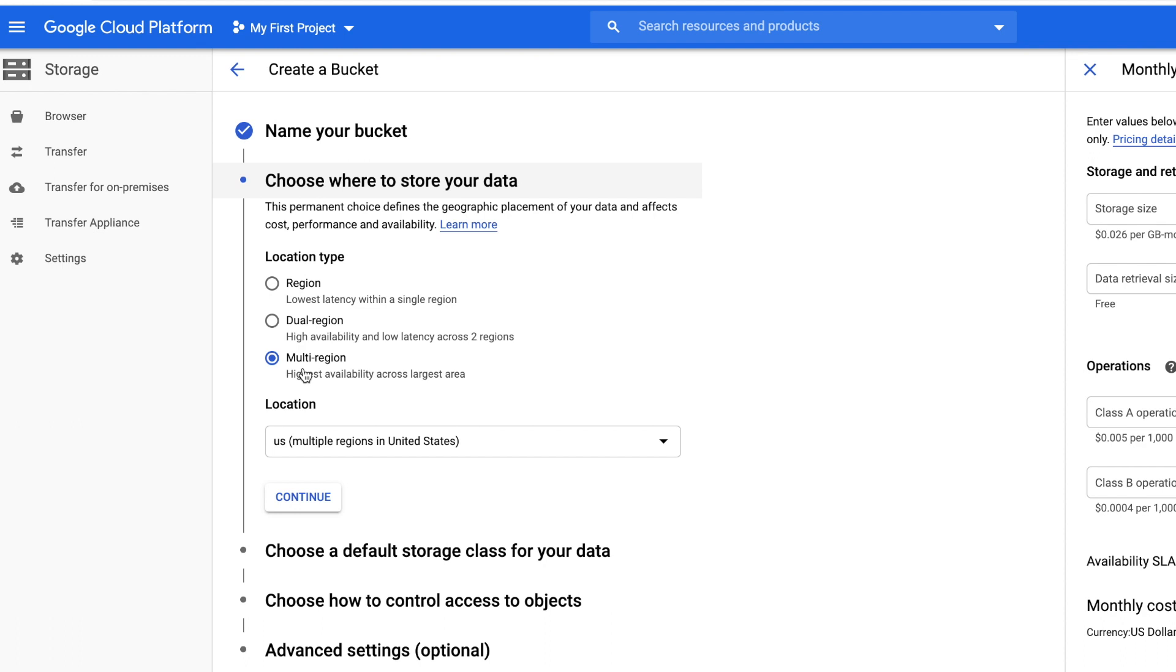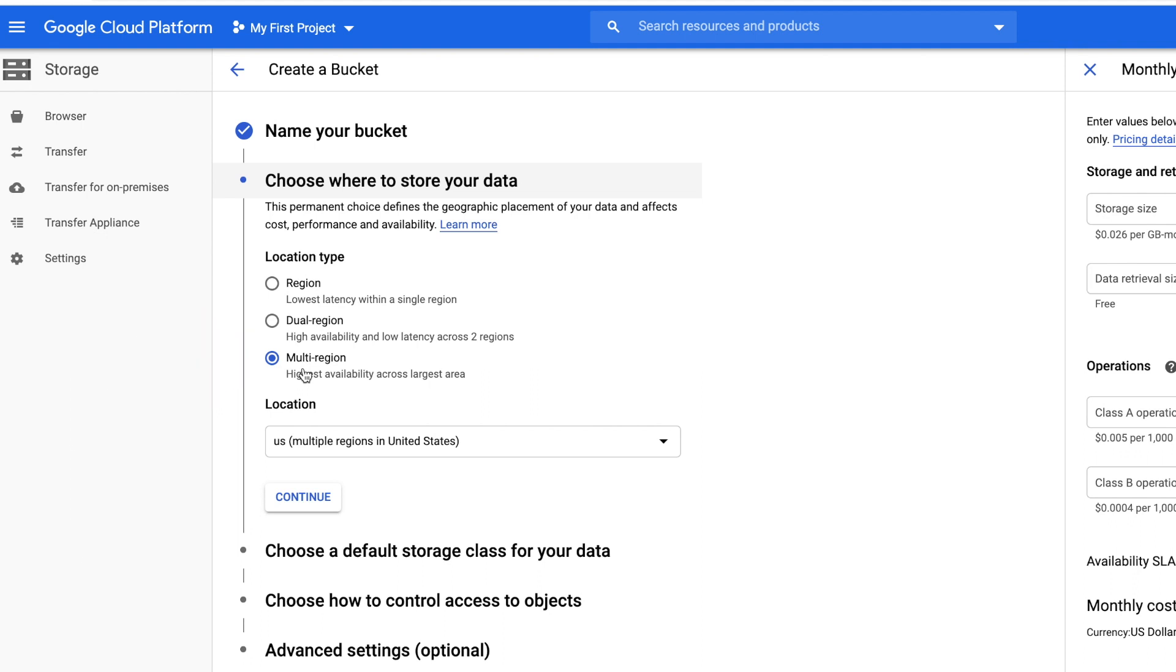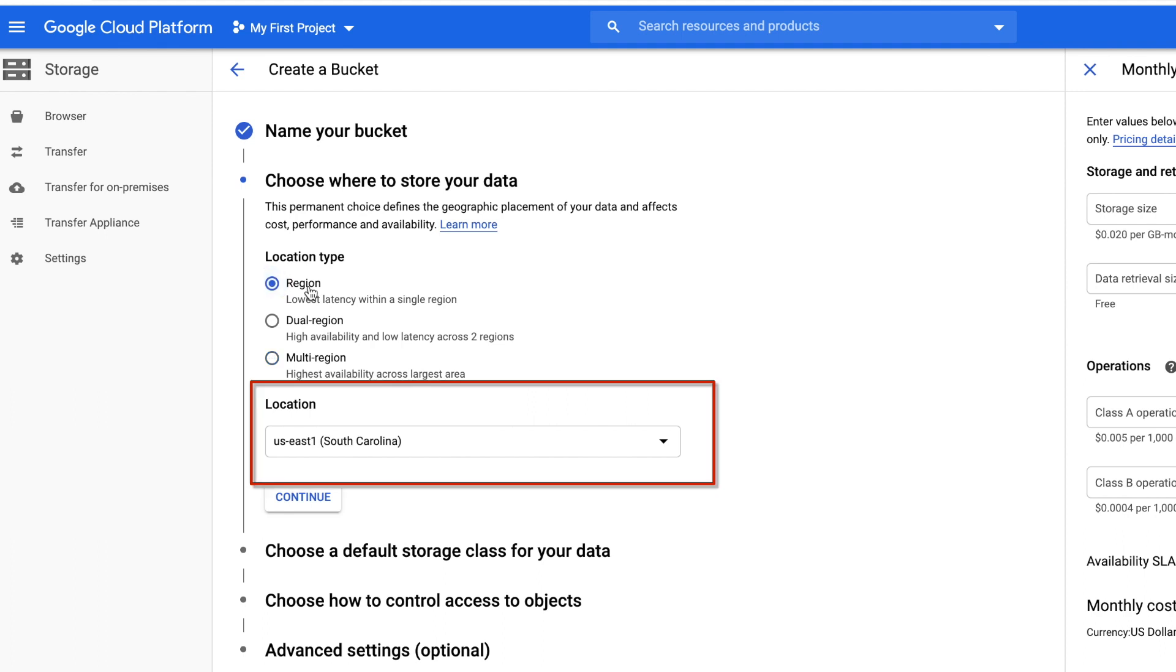Under Choose Where to Store Your Data, there's Region, Dual-region, and Multi-region. It's best to pick Multi-region if you want your website to be available nationally. Now since my website is just gonna be local, I'm gonna pick Region. Now for location, you want to pick the one that's closest to you. So in my case, I'm in central, so I'm gonna pick central and I'll click continue.